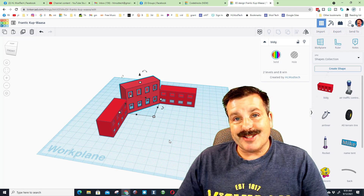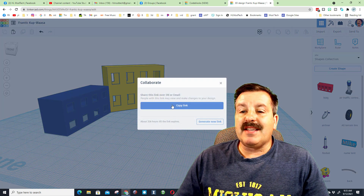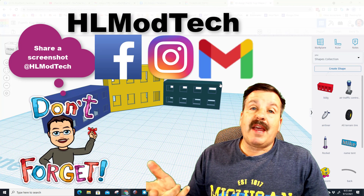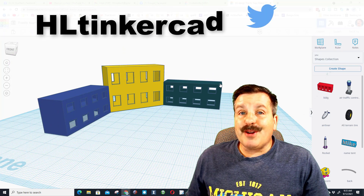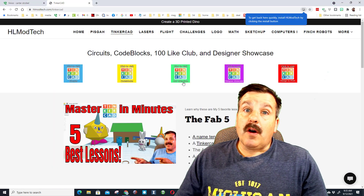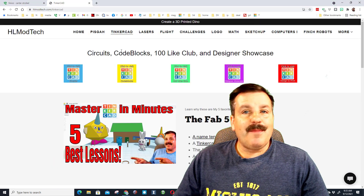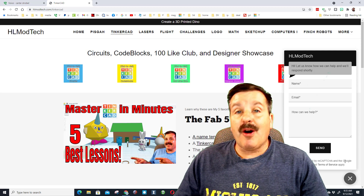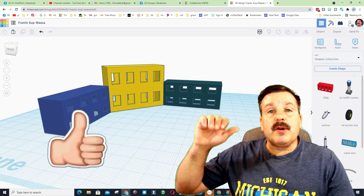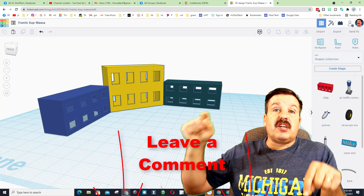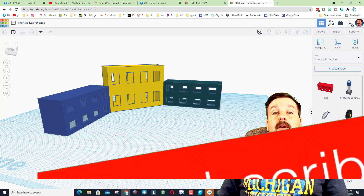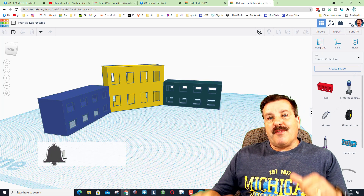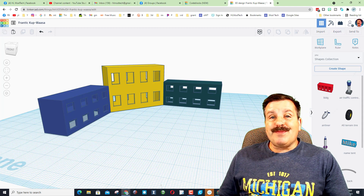If you make something awesome, hit Collaborate, generate a link, and share it with me. You can find me on Facebook, Instagram, and Gmail as HL Mod Tech, and on Twitter as HL Tinkercad. Visit hlmodtech.com for a tab dedicated to Tinkercad with a messaging button. If you enjoyed the video please give it a like, leave a comment or suggestion below, subscribe if you haven't, and hit the notification bell to be first to know about new videos. Thanks for watching, have a great day!